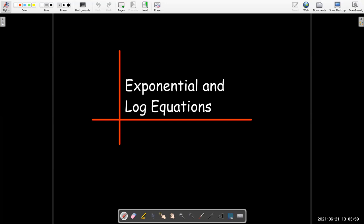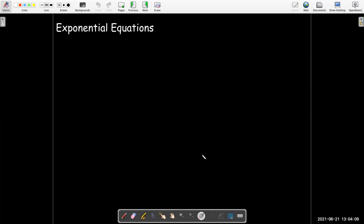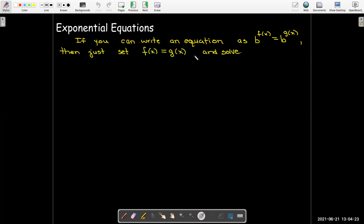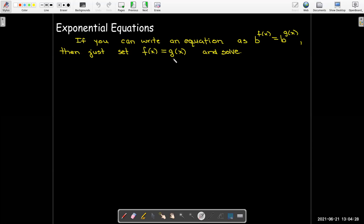In this short video, we're going to review some techniques we can use for solving exponential and log equations. Let's start with exponential equations. If we can write it in a way that we have two powers equal to each other which have the same base, then all we need to do is set the exponents equal to each other and solve. That's just a property of a one-to-one function.